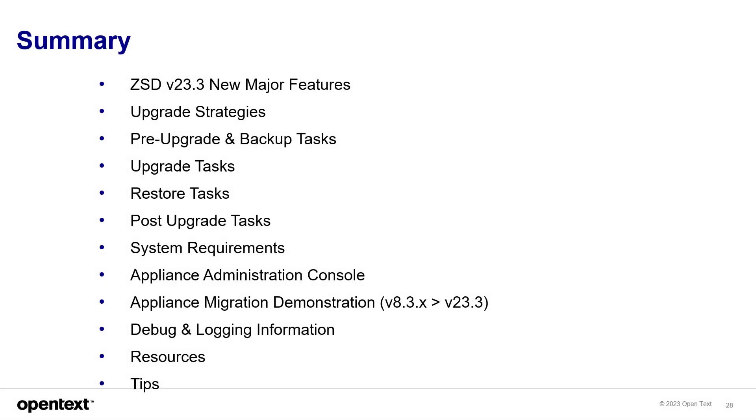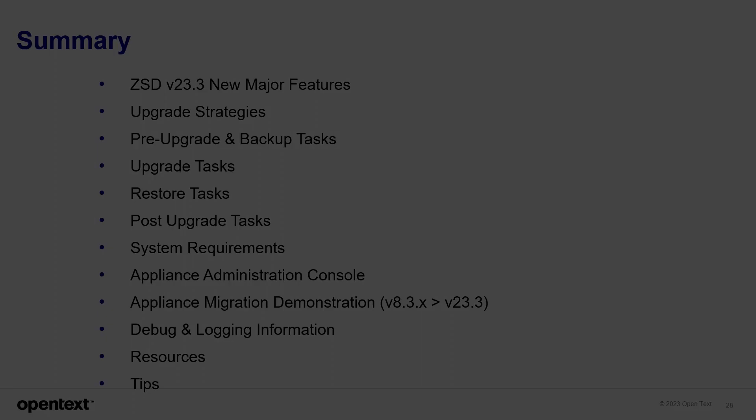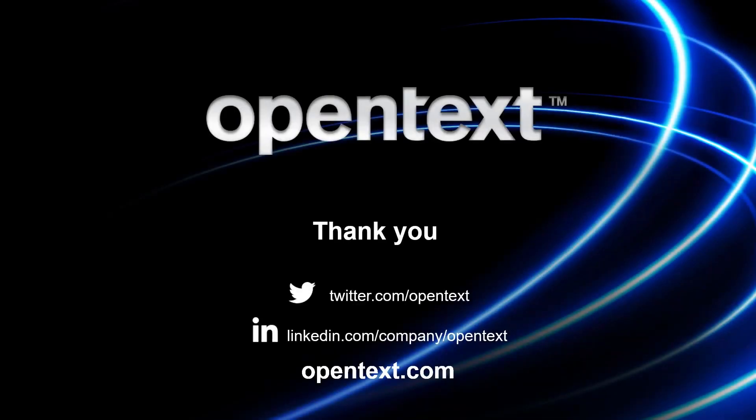In this presentation, we've talked about major features, upgrade strategies, pre-upgrade and backup tasks along with upgrade and restore and post-upgrade tasks, system requirements, the appliance console a little bit, and the appliance migration demonstration itself. Debug and login information, resources, and tips. Thank you for your attention during this presentation of upgrading ZSD 23.3.